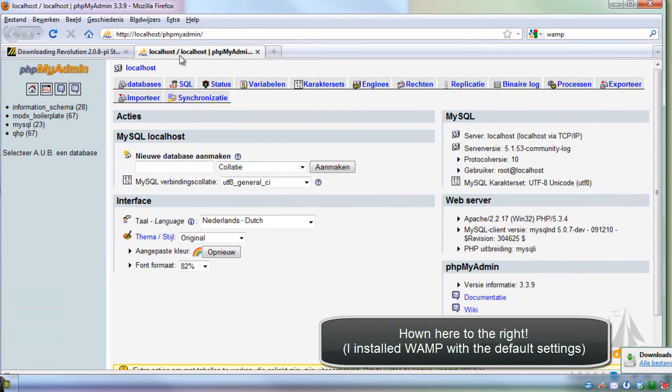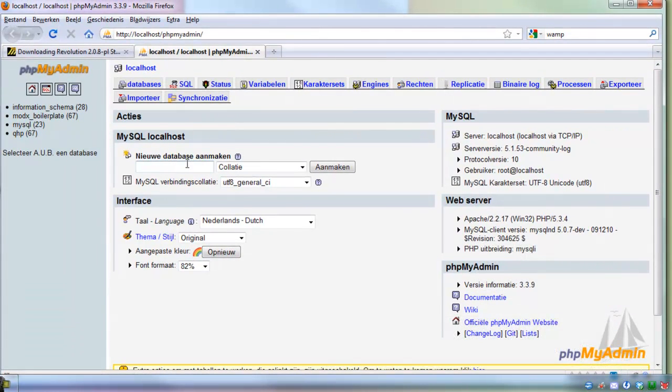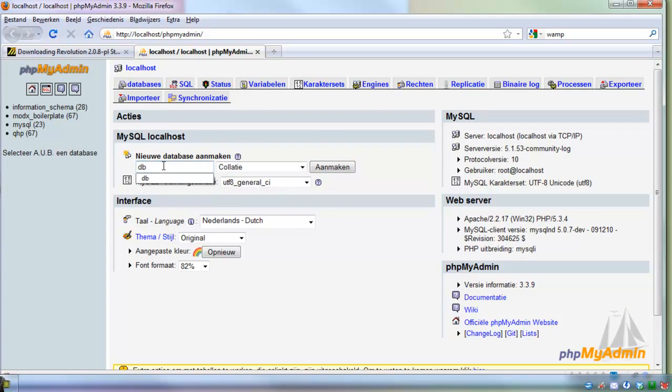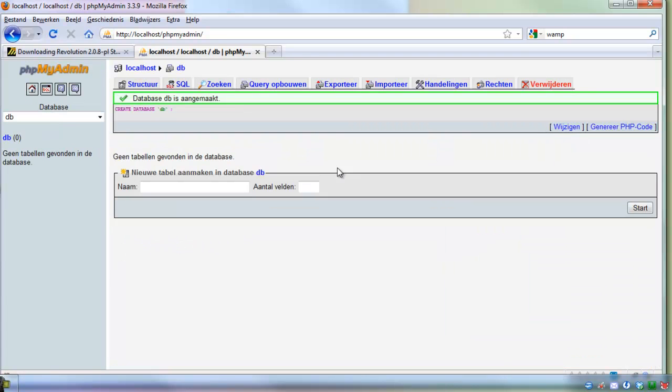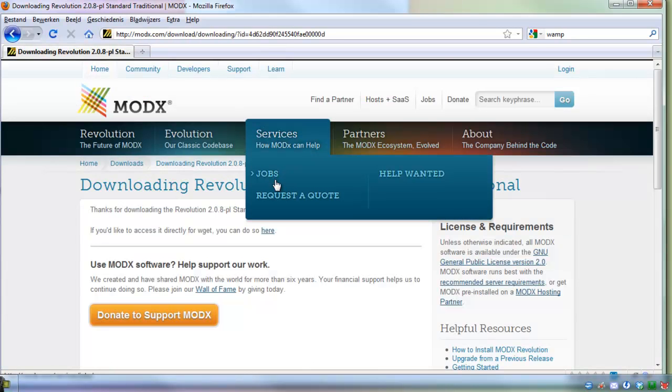You can create a new database. Mine is in Dutch but it doesn't really matter. I'm just going to call my new database 'database'. Usually you would give it a bigger name but for now this is fine. That's all we need. I can close it again.